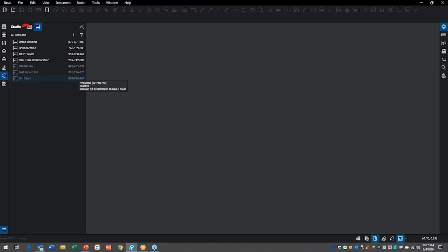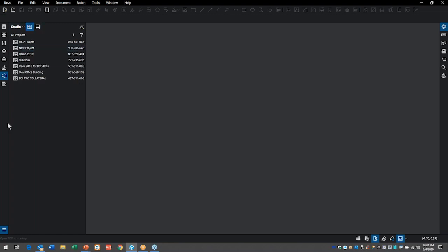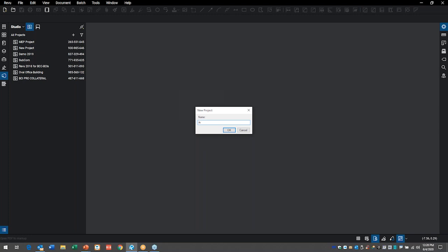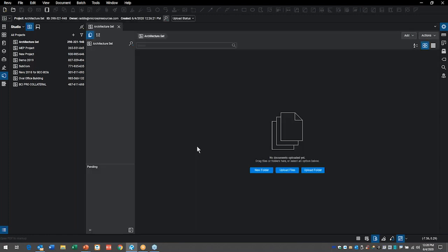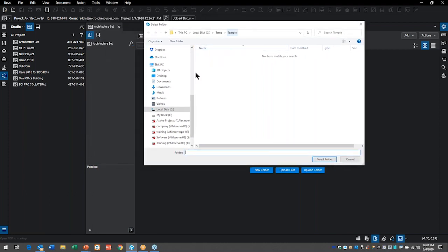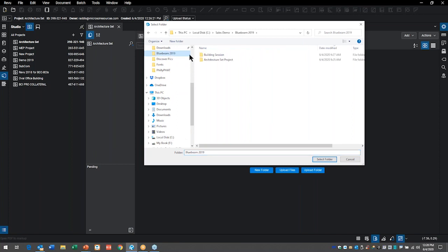Up here on the left are two little icons next to the word 'Studio' — one says Projects and one says Sessions. I'll left-click on Projects and click the plus symbol to create a new project. I'll call it 'Architecture Set' and click OK. Now it's asking: do I want to create new folders, upload files, or upload a folder? I'll choose to upload a folder and select my 'Architectural Set Project' folder. It's loading files in the background — with this release, you can continue working while files are uploading.